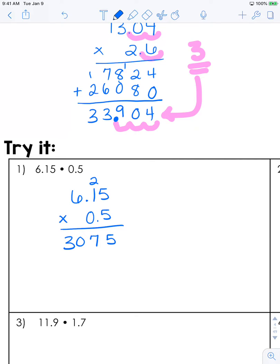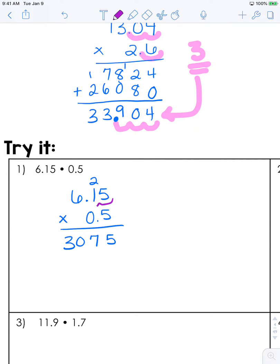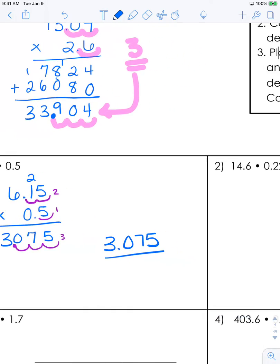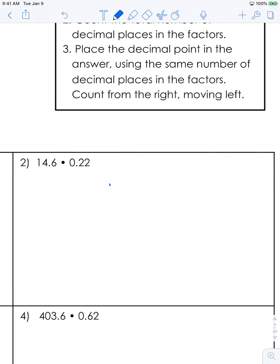This one's pretty simple because you only have to multiply with one place value. I'll switch pen colors so you can see. I have 2 spaces here and 1 space here, so that means in my answer I'm going to move over 3 spaces. So my answer is 3 and 75 thousandths. If you think you're ready to try it by yourself, go ahead and pause. If not, let's follow along.